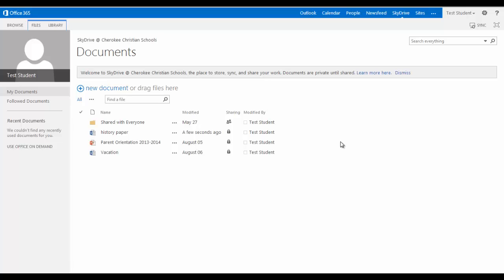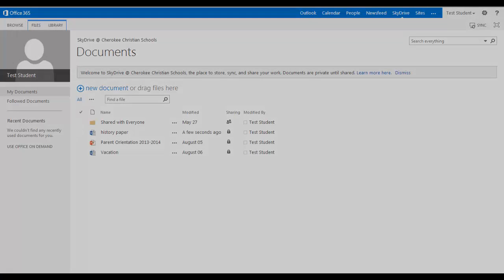So that's how your Office 365 account will work. And again, you can go to the CCS website and go to the BYOD page and it will tell you more information about it. Thank you.